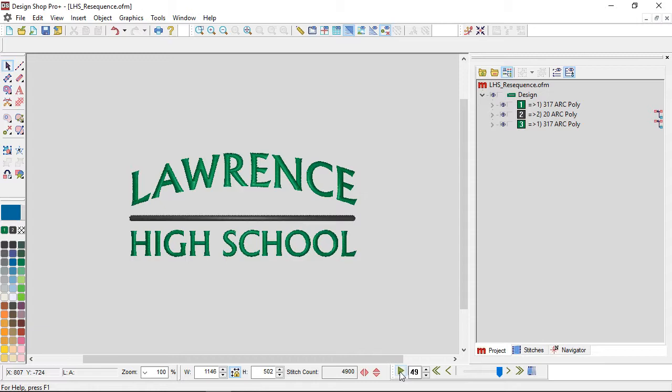If we wanted to sew this for a cap, we would want to sew away from those anchor points in the cap, which would be that center seam, so we want to sew from the center out.